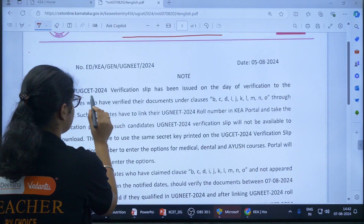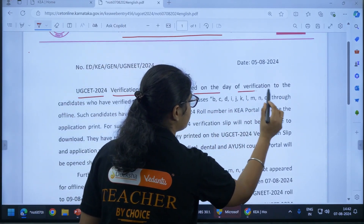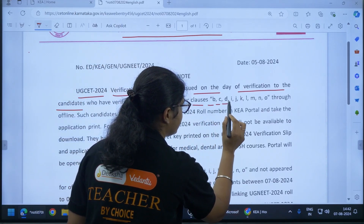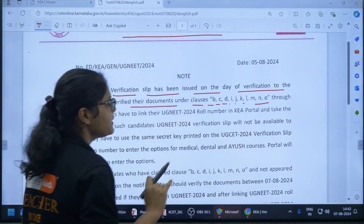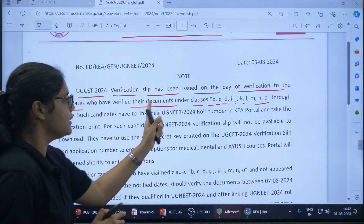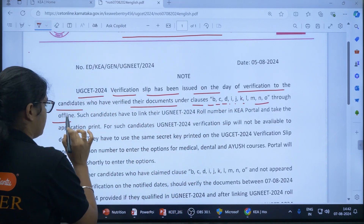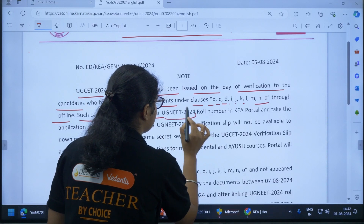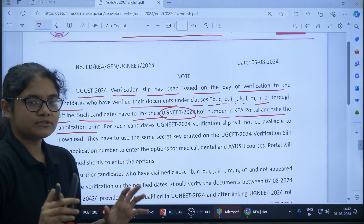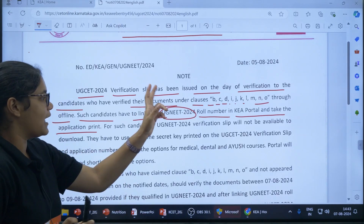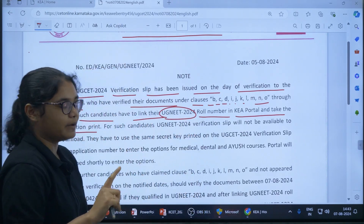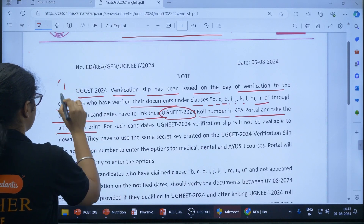The Karnataka Examination Authority has released this notice. UGCT 2024 verification slip has been issued on the day of verification for candidates who have verified their documents under clauses B, C, D, I, J, K, L, M, N, and O. Those students who have verified their documents have already received the verification slip through offline mode. Such candidates have to link their UG NEET 2024 roll number in the KEA portal and take the application print. This is the first important thing to remember.